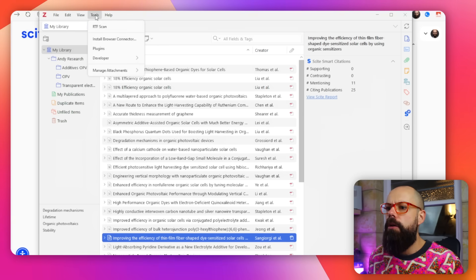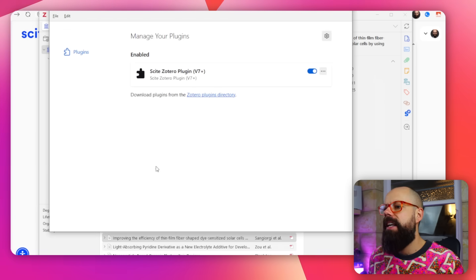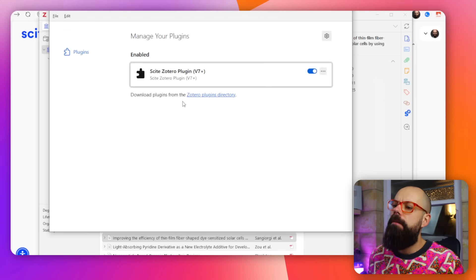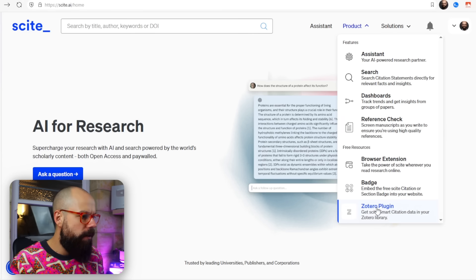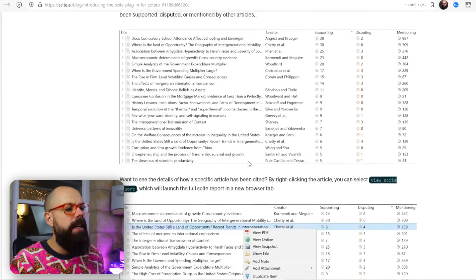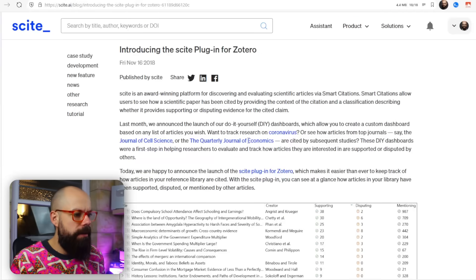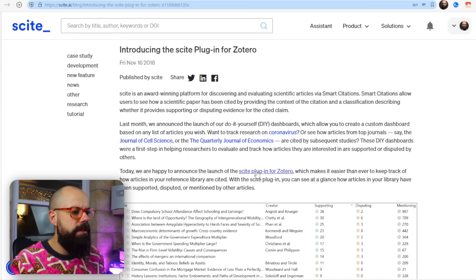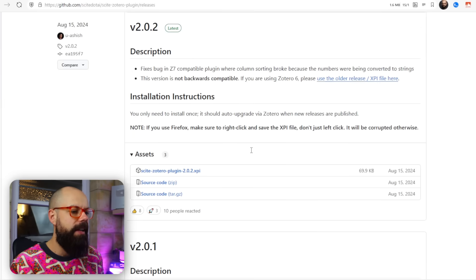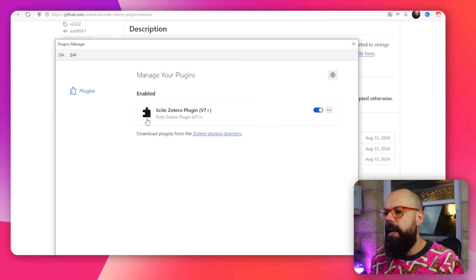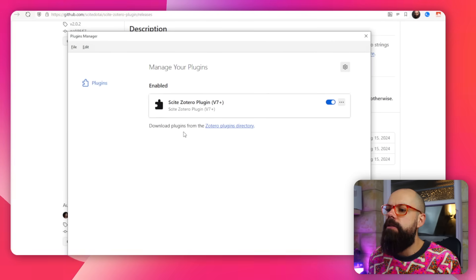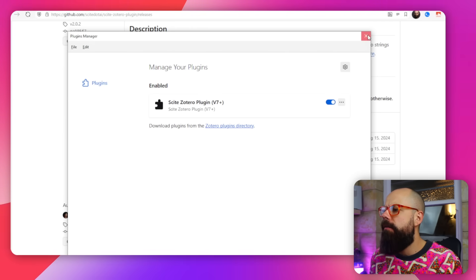This is my Zotero library. You go to Tools, then Plugins, and you get the plugins window. The file you download from the Scite Zotero plugin page is an .XPI file — you download it to your computer, and it's as easy as dragging and dropping it onto that window. Then it's all ready to go.